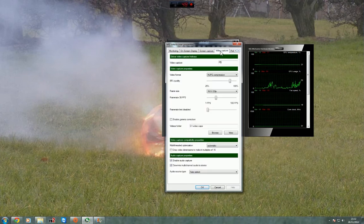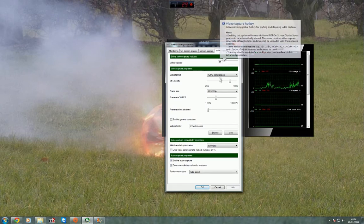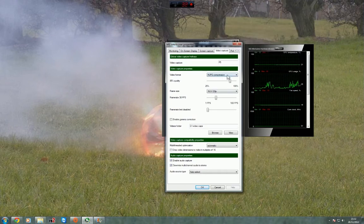So next you want to go into video capture. I have F5 set for the video capture button. You can just assign that by pressing any button.